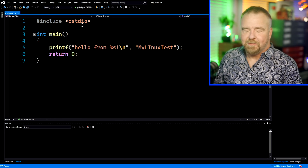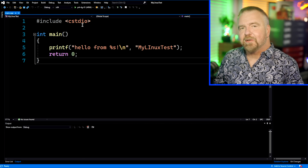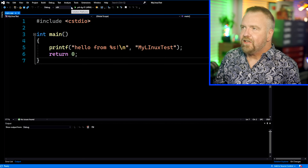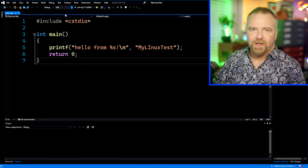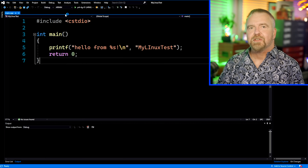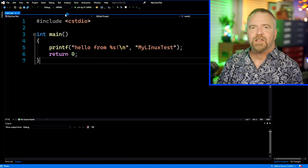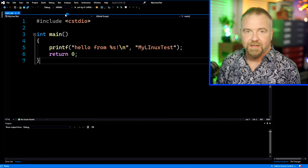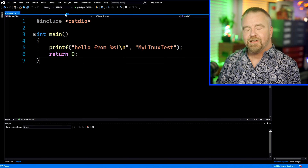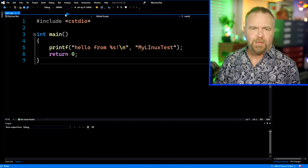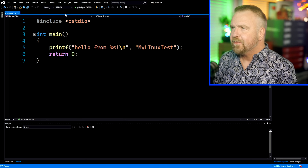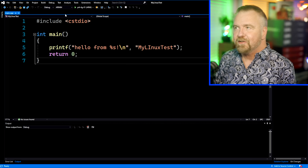Now the first thing you should do, because I always burn myself this way, is come in and change to ARM64 right away. Otherwise, you're going to make a ton of changes to your build settings and environment, and they're all going to apply to x64, and you're going to realize that none of it took any effect. So make that the first thing you do.